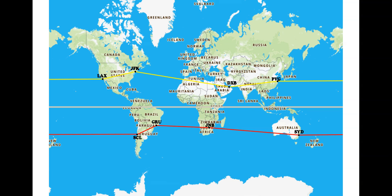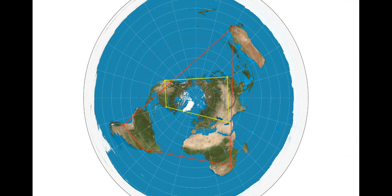On the Mercator projection map, the trips look about equal, because they're both about the same distance from the equator — I tried to pick routes that would keep about the same distance from the equator. So on a round Earth model, you expect the times to be about the same, while on the flat Earth model, the southern hemisphere around-the-world trip should take a lot longer.